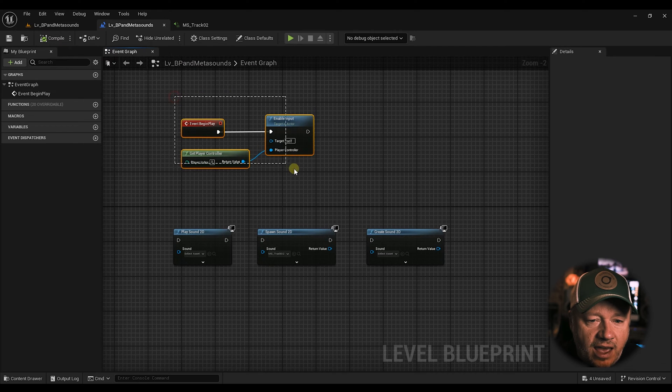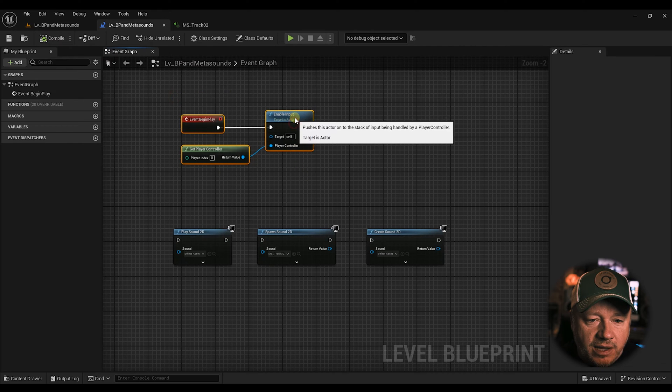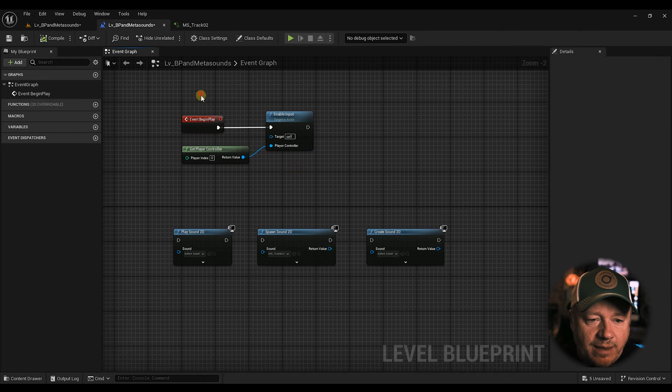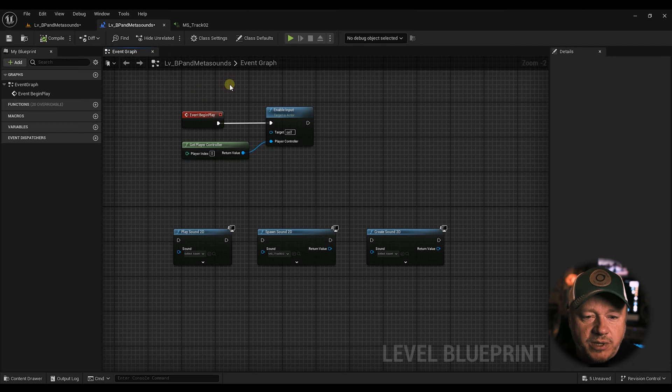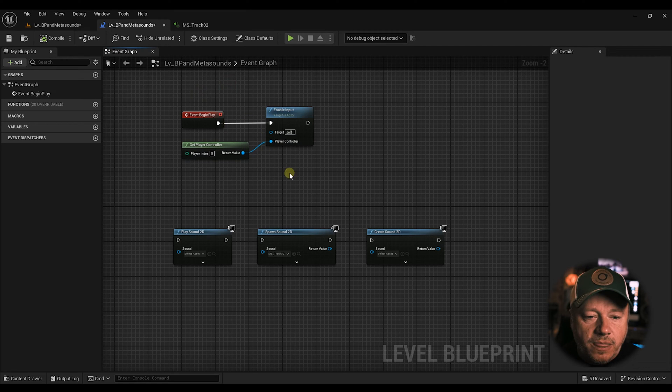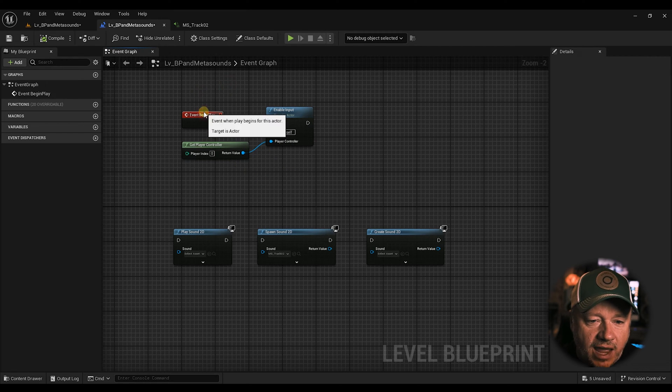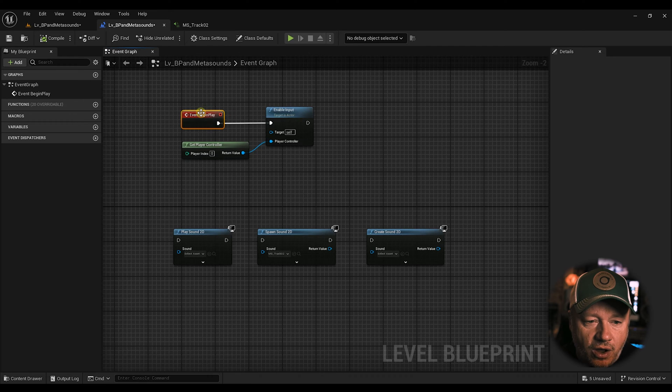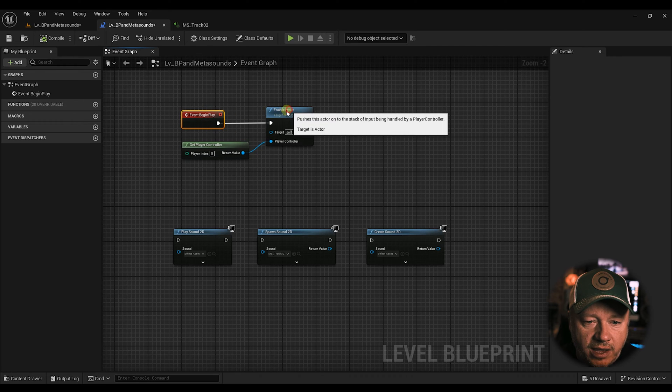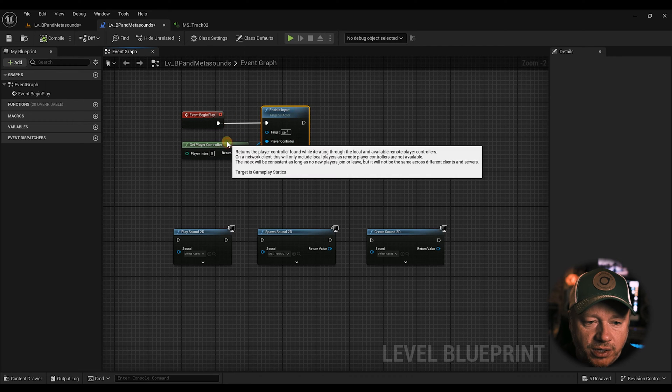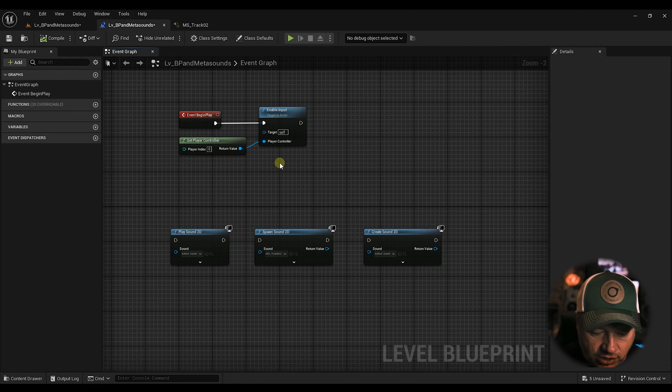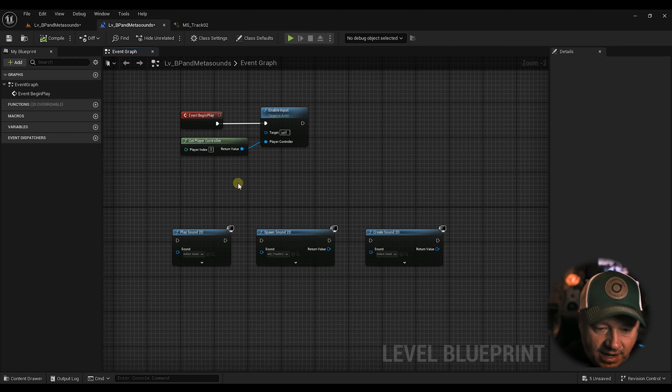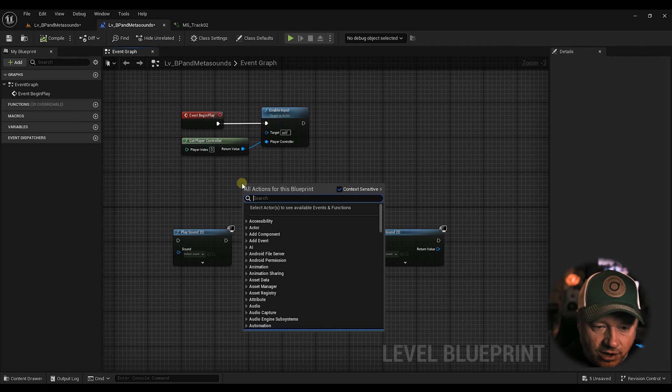And I have, on Begin Play, I have enabled input. And the reason I've done that is because I just want to be able to press keys on the keyboard. And the way you do that is you just, on your Begin Play, you enable input, get your player controller, and that's it. And then you can add keystrokes here.